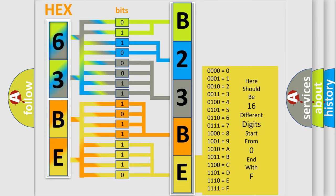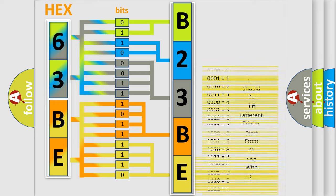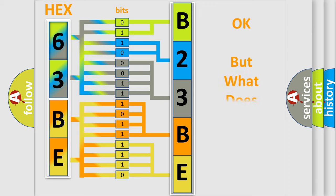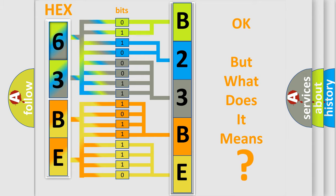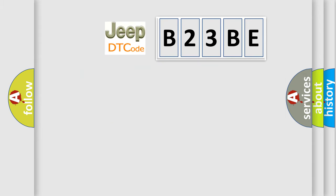We now know in what way the diagnostic tool translates the received information into a more comprehensible format. The number itself does not make sense to us if we cannot assign information about what it actually expresses. So, what does the diagnostic trouble code B23BE interpret specifically for Jeep car manufacturers?